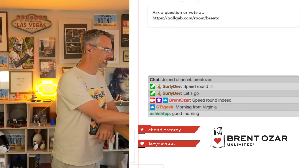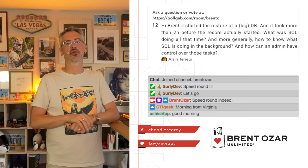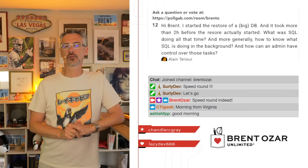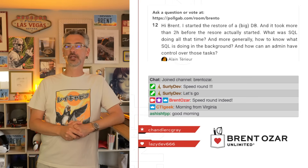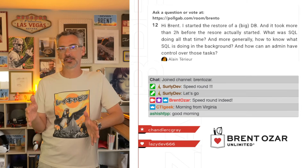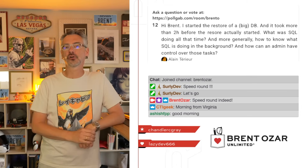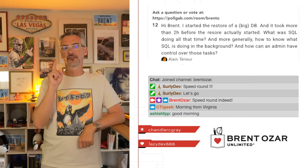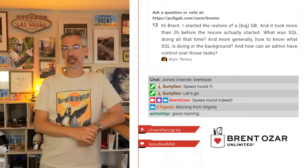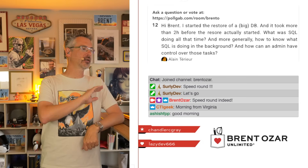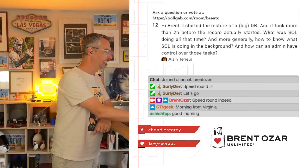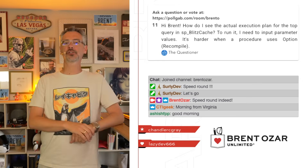Elaine asks: 'Hi Brent, I started the restore of a large database. It took two hours before the restore actually started. What was SQL Server doing all that time?' The answer is simple — it was asking Windows to grow out the data files and log files. Make sure you turn on Instant File Initialization. The fact that you don't have that turned on tells me you haven't run my free sp_Blitz health check. Go run a health check across your SQL servers — you'll find all kinds of things that will improve performance.